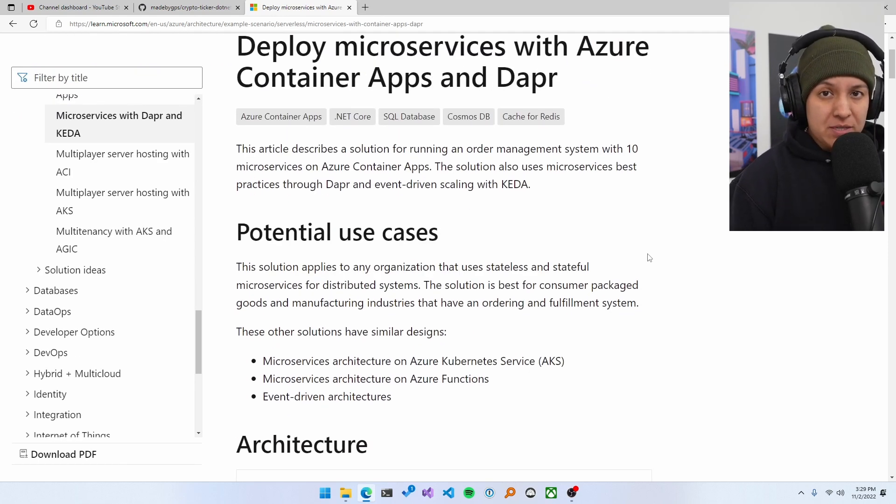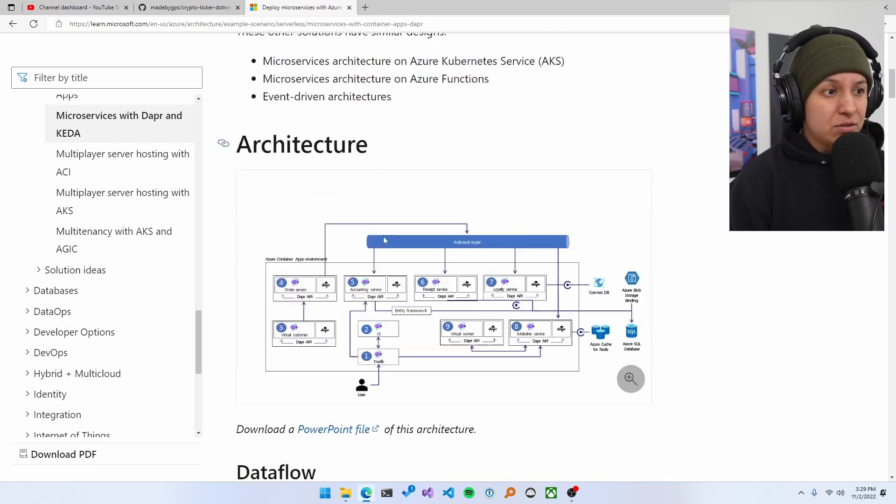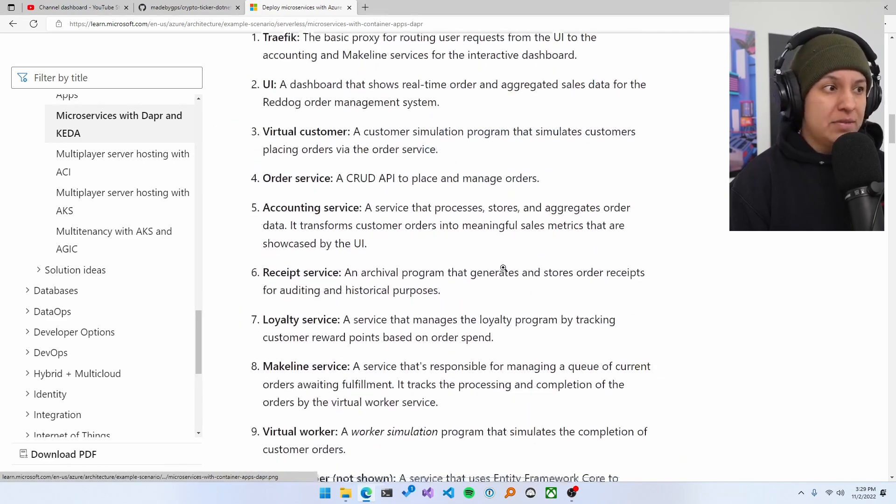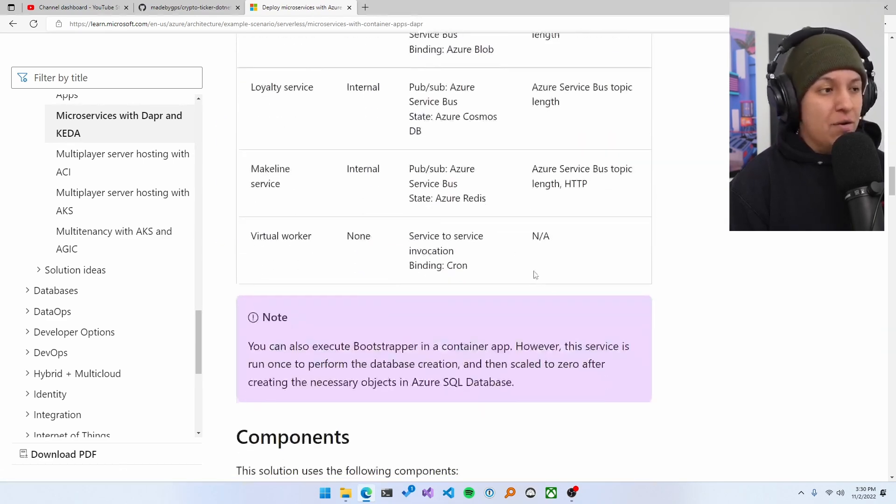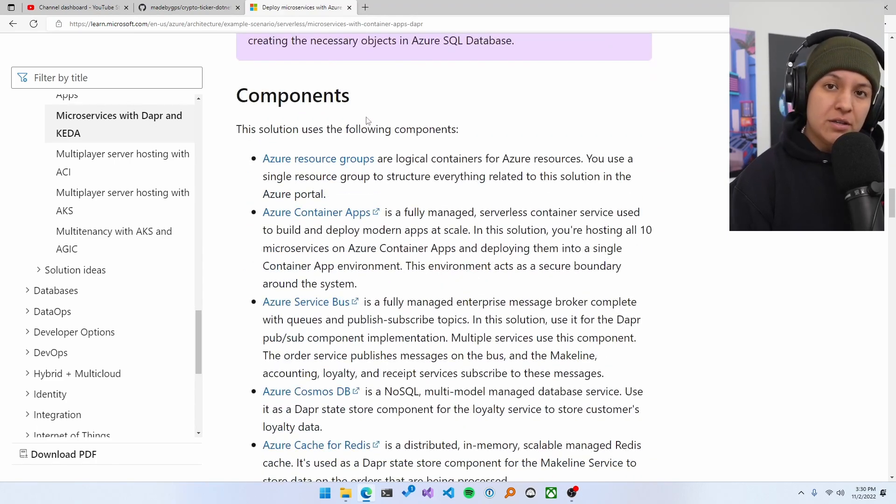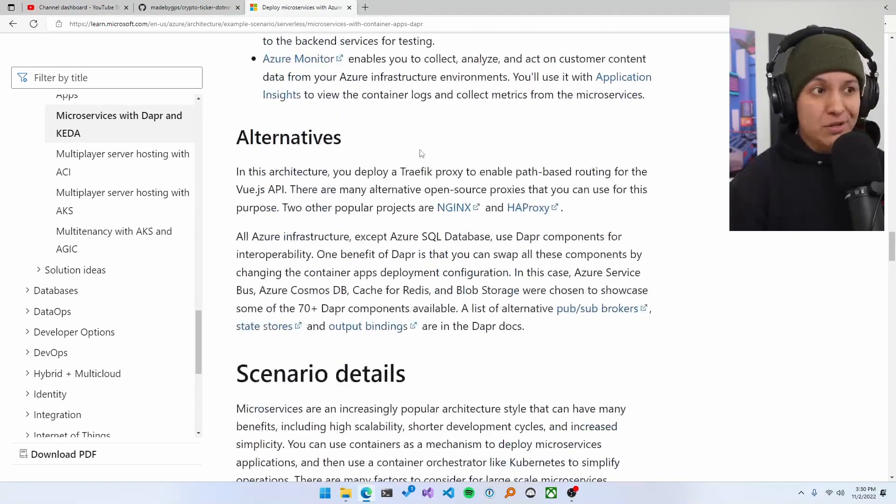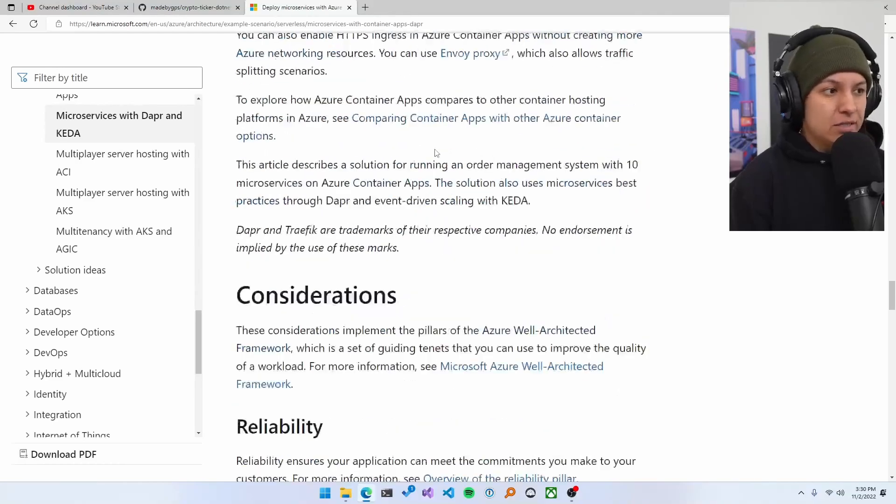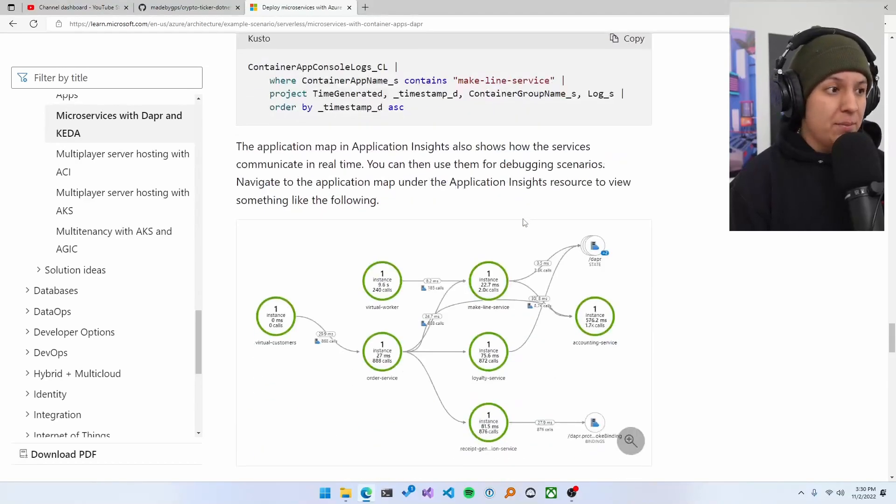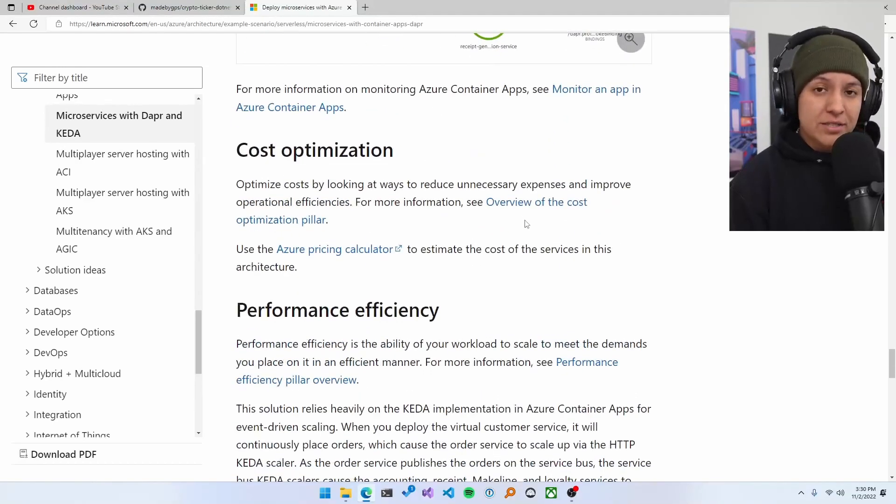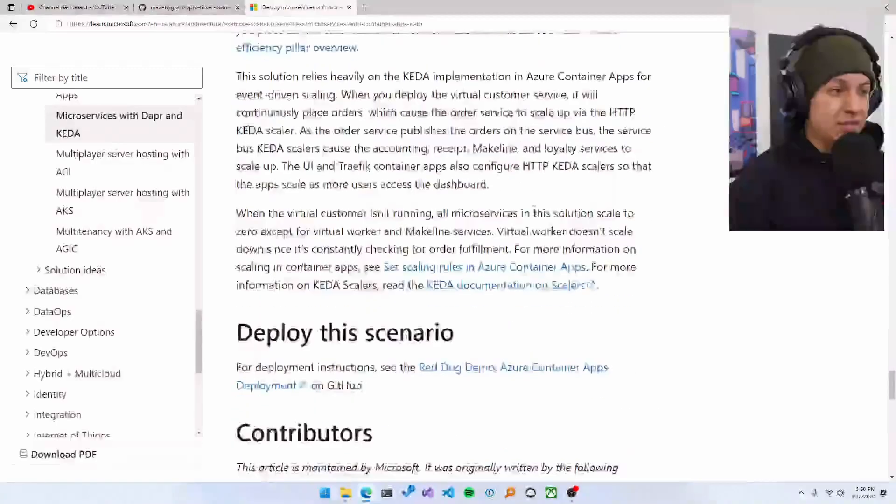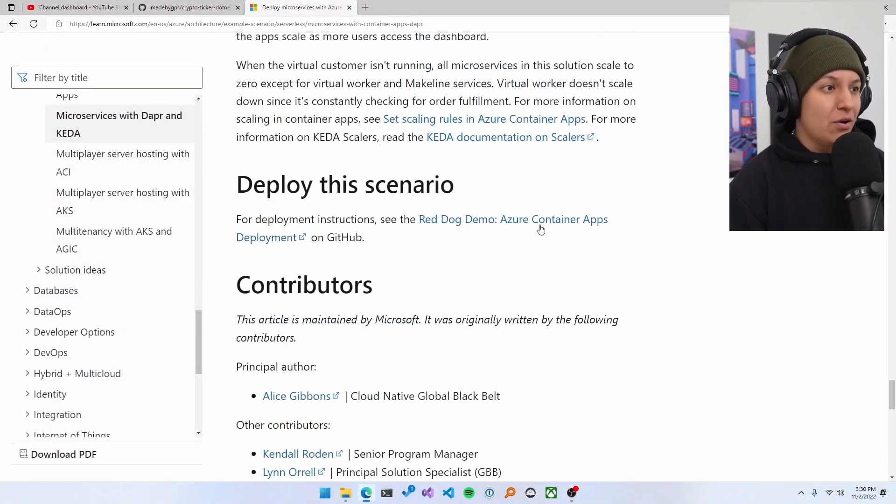The cool thing about this specific scenario is you have information on potential use cases. You've got a diagram, data flow. You've got what components and technologies you'll need to use, some alternatives, scenario details, considerations, reliability, cost optimization, performance, efficiency, deploy the scenario, contributors.